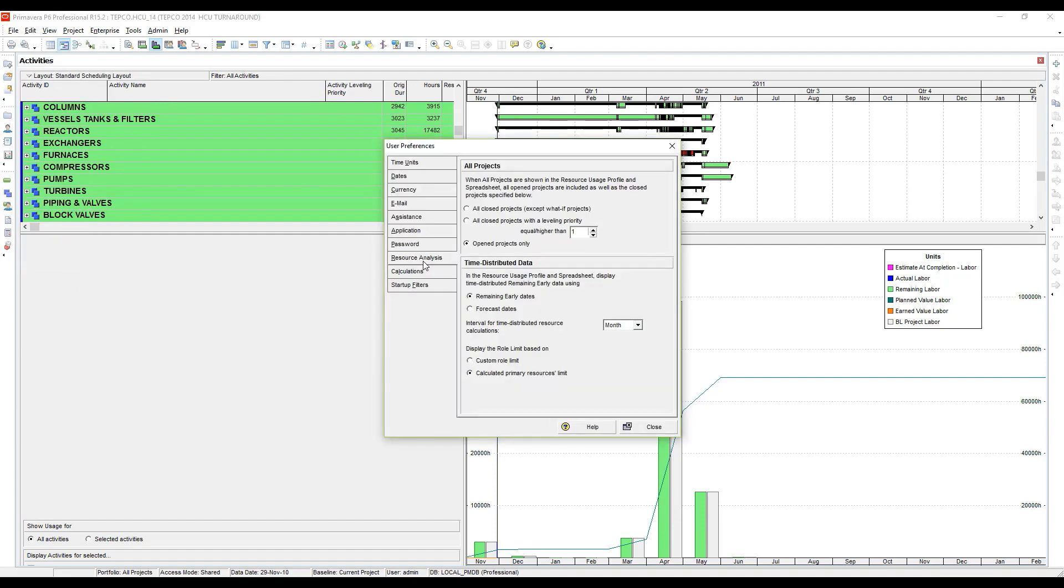This TEPCO tip is on the Resource Analysis tab here under user preferences, specifically the interval for time distributed resource calculations.